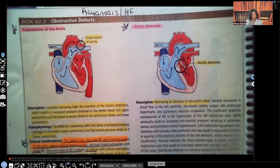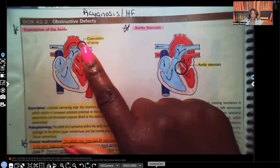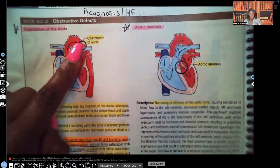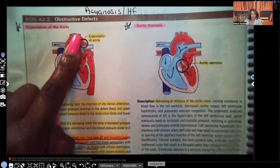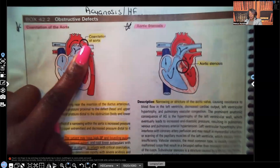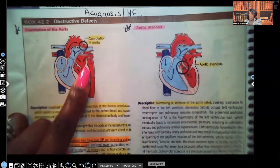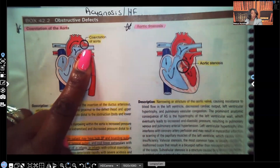Alright guys, let's get started. Let's start with coarctation of aorta. Look at what's circled here, because this is where the problem is. Oxygenated blood is supposed to be going through the aorta to the upper body, to the brain, to perfuse all those organs, and then to the lower part of the body — the lower extremities. But look at how narrow that part of the artery is. That means decreased blood flow is going to the lower extremities.